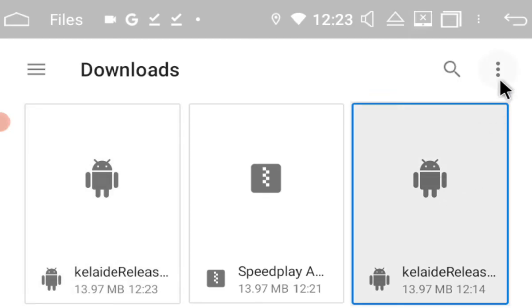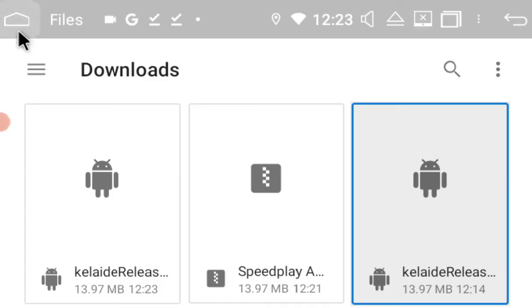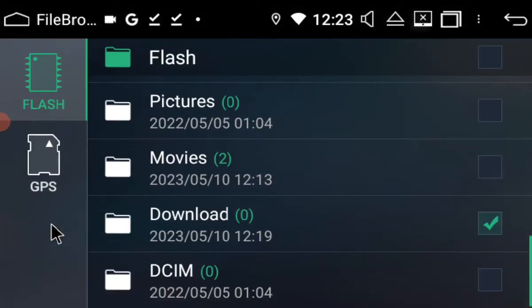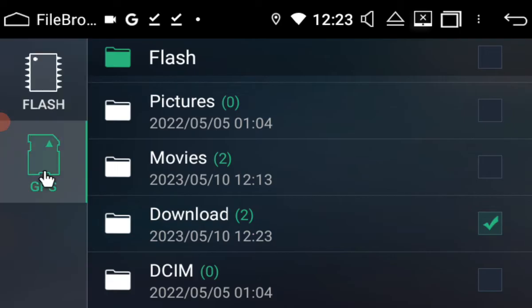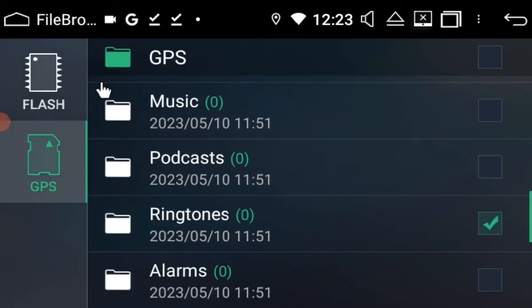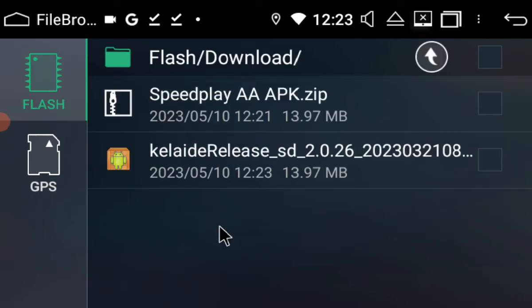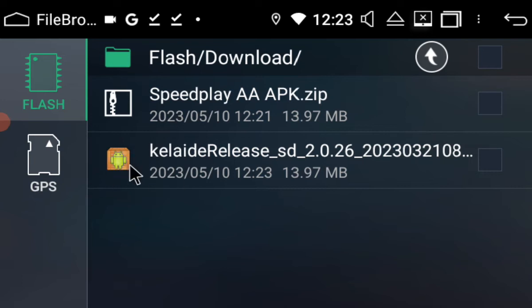So now what we're going to do is we're going to click home. We're going to get out of files and we're going to go to file browser. Flash is the local. GPS is a GPS card that I have also in the head unit. We want flash. We want downloads. See this little Android symbol in a box. That's your APK. So we're just going to click on it.